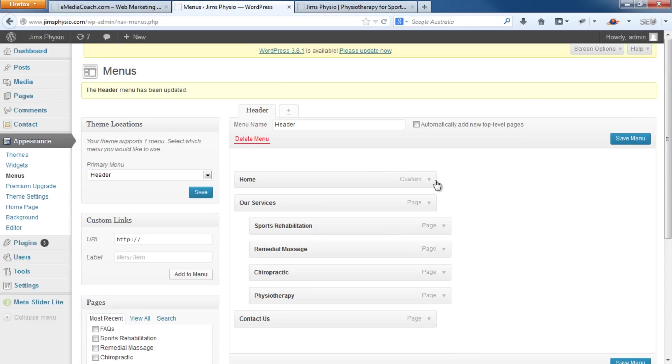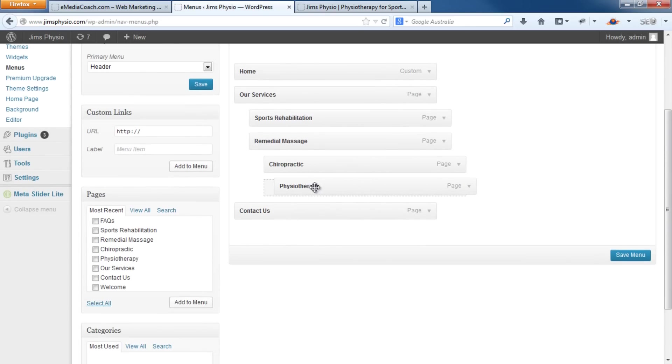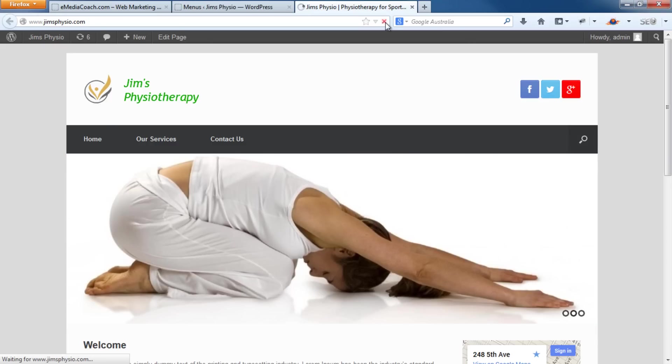Also, if you want to add another submenu under that, it's as simple as dragging to the right again. Indent that under the appropriate section. And when you save it, that will actually create a submenu.